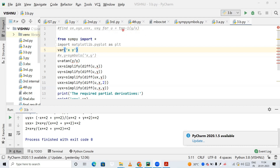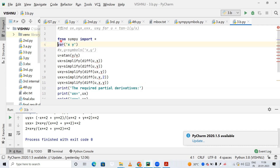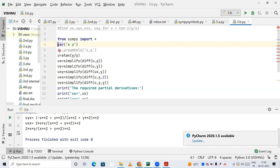You can check my playlist where I have posted all the videos regarding this Mathematics Lab. So, from SymPy I am importing star, meaning all modules present in SymPy will be imported. Next, I am declaring x and y as variables. In the previous videos you might have seen I used the code x, y = symbols('x y'), where x and y are treated as mathematical symbols in our program.